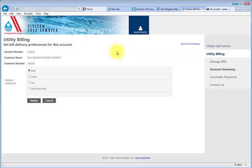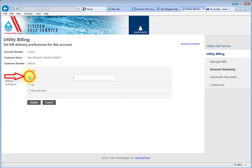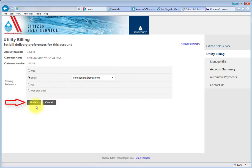To go paperless and receive your SDWD utility bill via email, check the Email toggle and enter your email address into the box, then press the Update button.